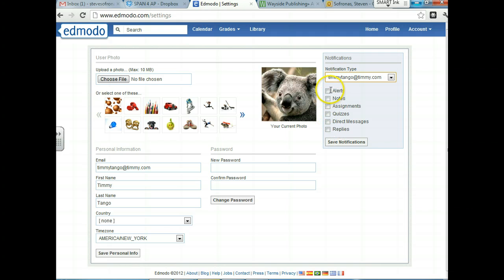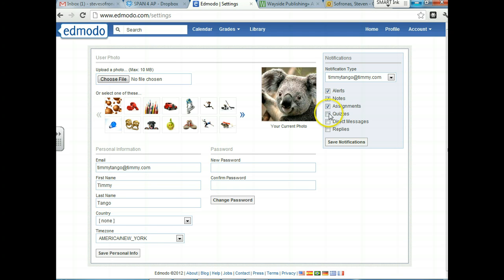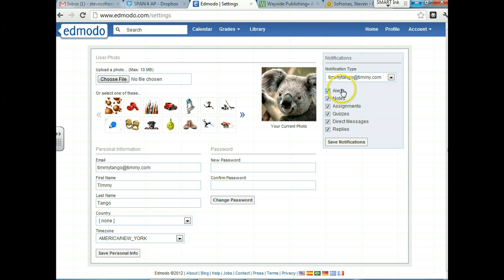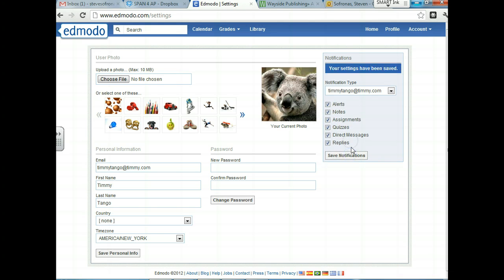So Timmy decides that he wants everything. He wants alerts if I alert you to something. He wants notes if people in class write notes or posts. He obviously wants assignments. He wants quizzes. He wants direct messages and he wants replies. I would advise you to put all these down at first and then as you go along, personalize it and decide which ones you want. Maybe you'll get annoyed by them. So we're going to do this and we're going to click save notifications.